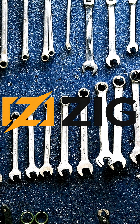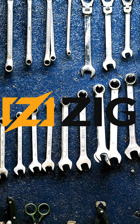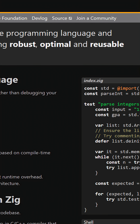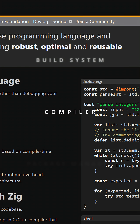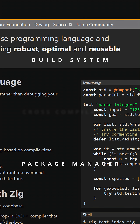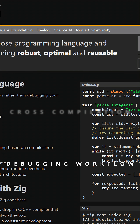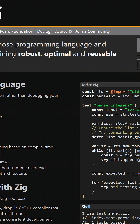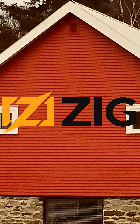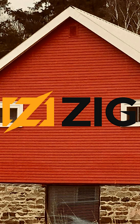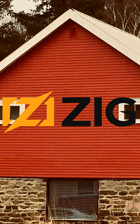What problem are these languages trying to solve? Zig wants to reinvent the entire systems programming toolchain — not just the language, but the compiler, the build system, the package manager, the cross-compilation story, eventually the debugging workflow, and the whole stack. Zig's goal is to become the clean, predictable foundation for the next 30 years of low-level development.